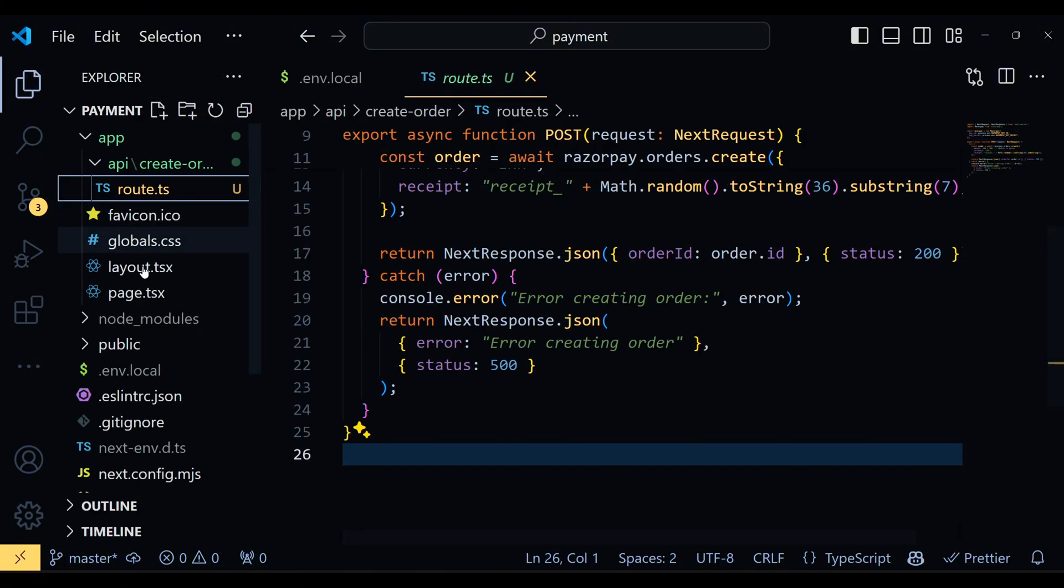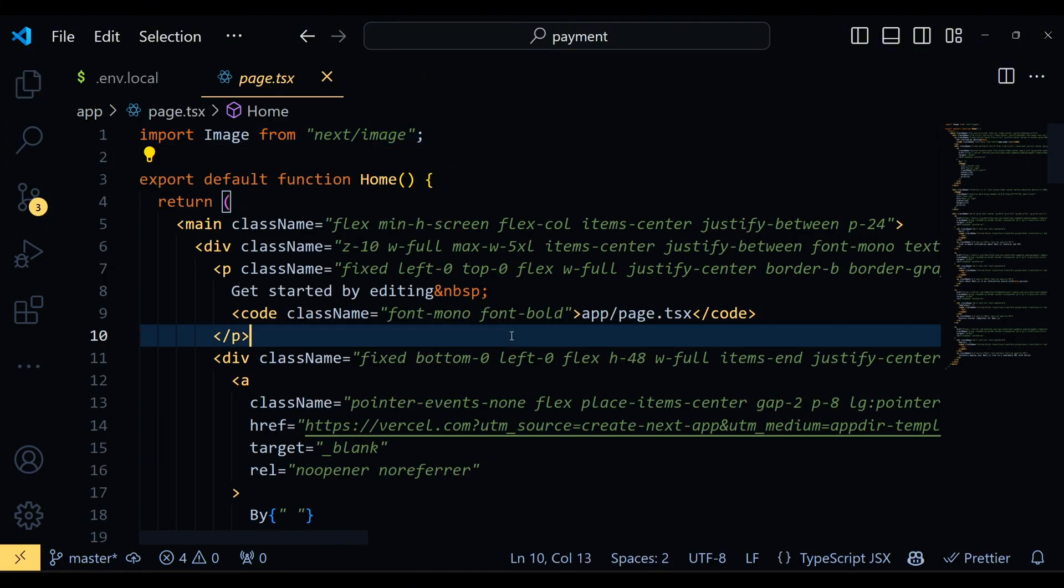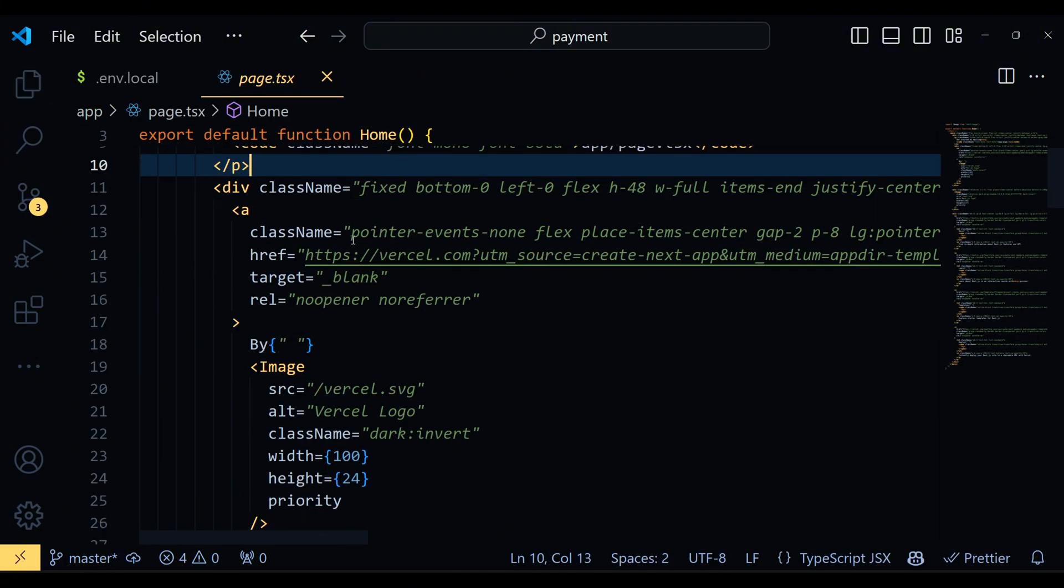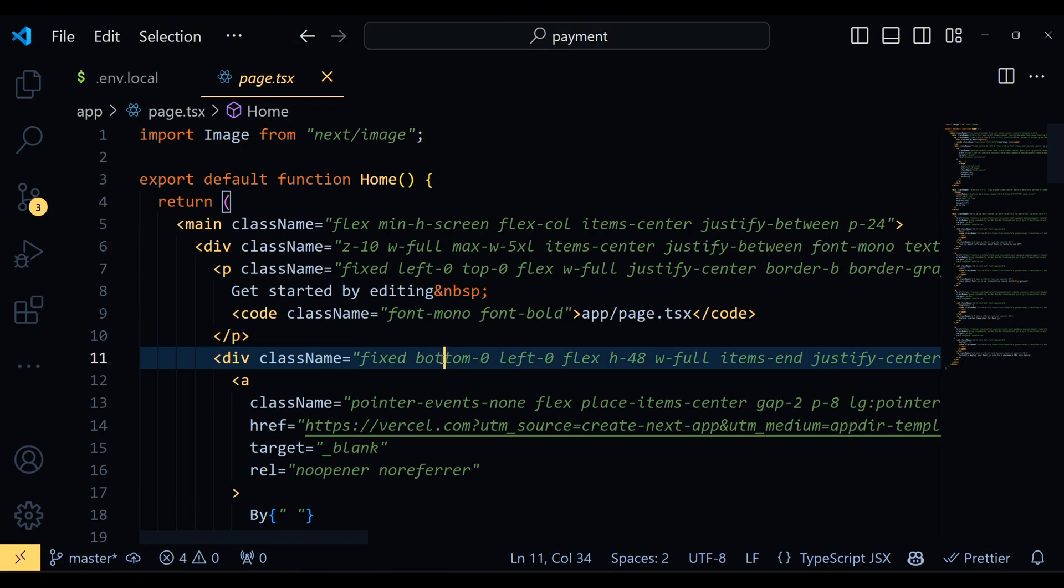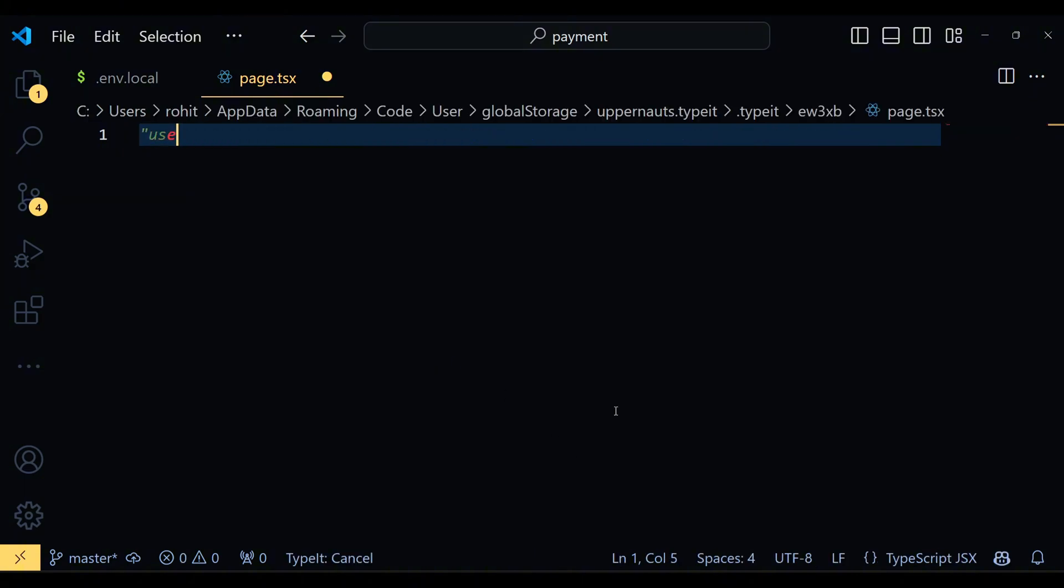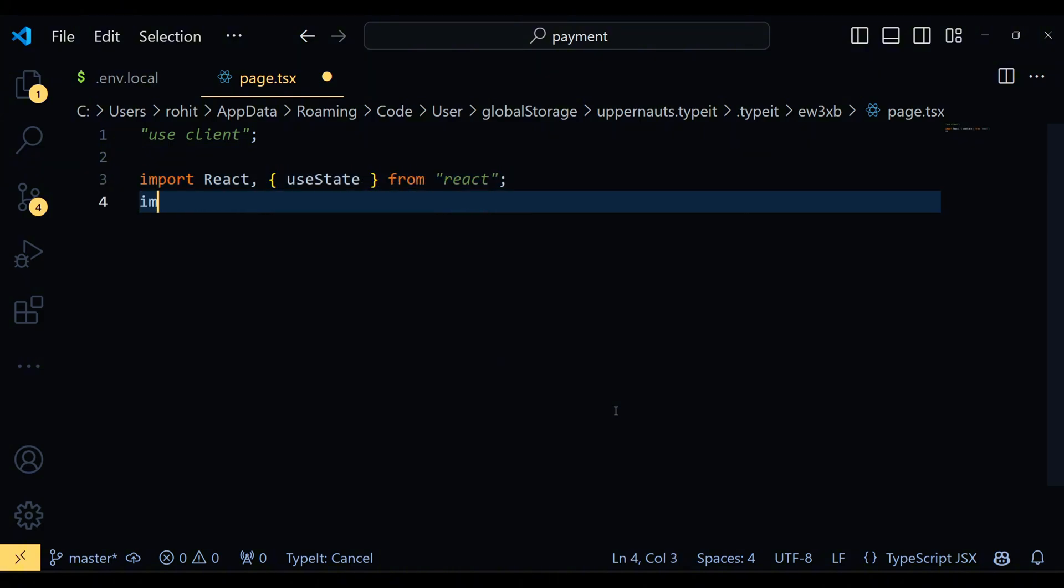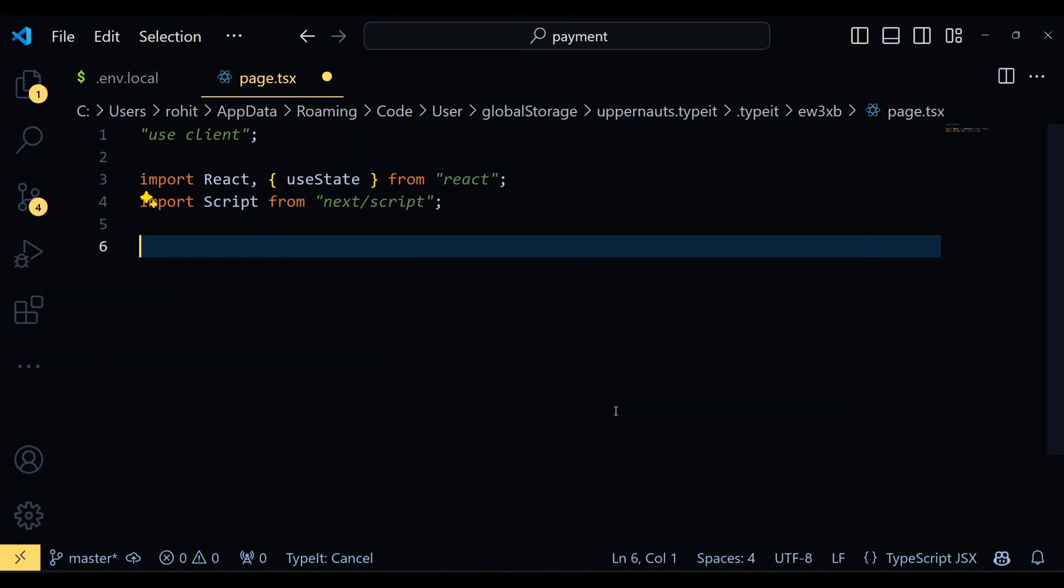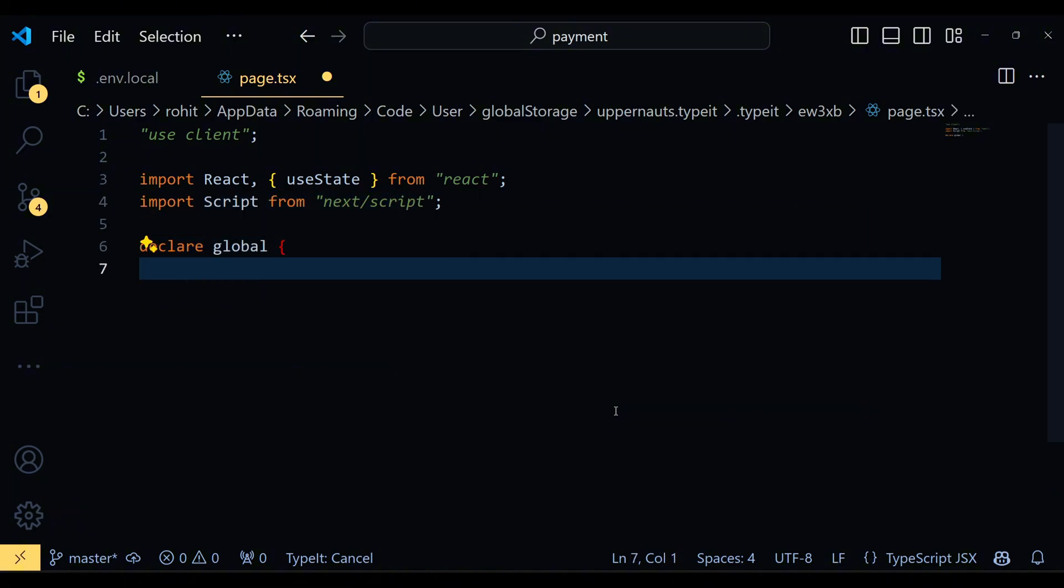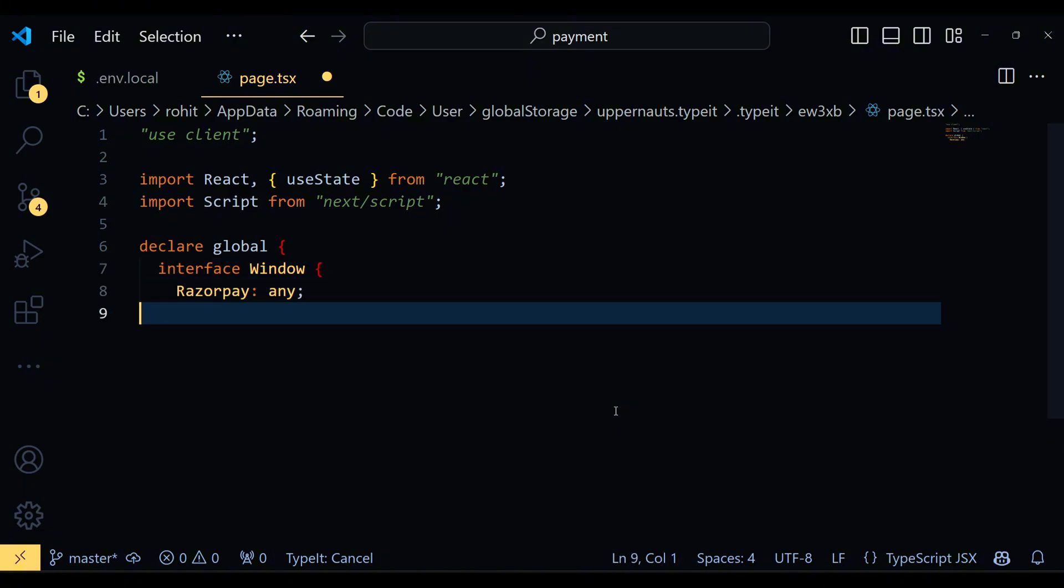Now move to the page.js file. First, erase the default code because on this screen, we will write the code that will render the UI and handle payment. First, we have some import statements. We import useState from React to manage state and Script from Next.js to load the Razorpay script. The declared global part is TypeScript specific and ensures that the Razorpay object is recognized globally in our window object.